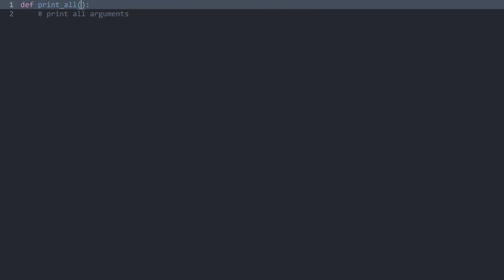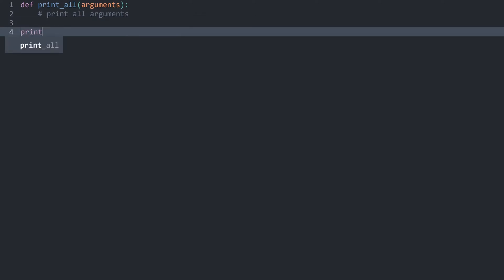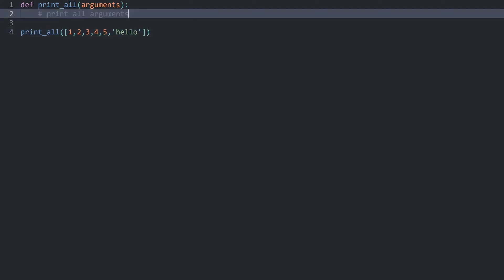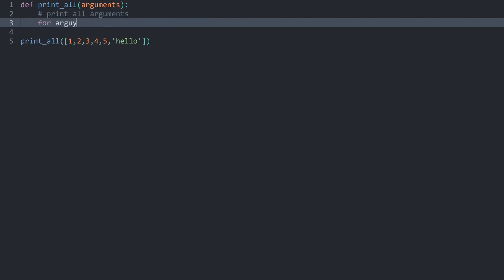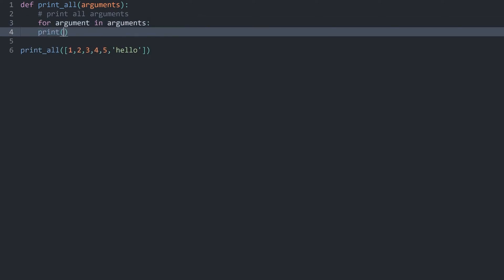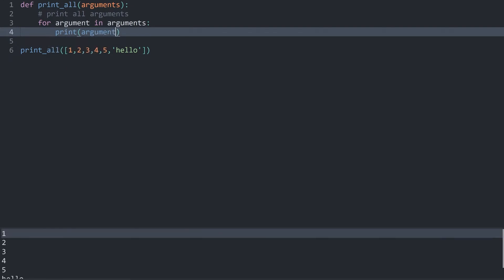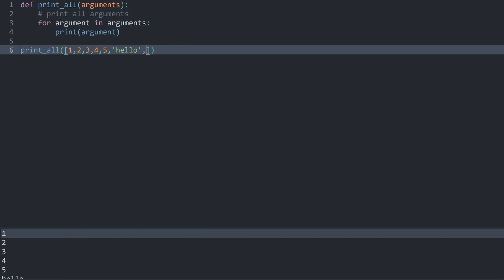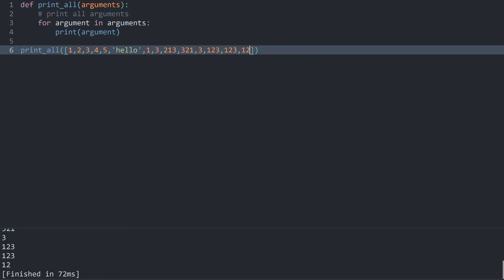One thing you might have already figured out is you could add a parameter called arguments, and this arguments would be a list. So if I run printAll and pass in a list with 1, 2, 3, 4, 5, and hello, inside the function I could loop over it. This is indeed working — via the list we can add as many arguments as we want with no limit.